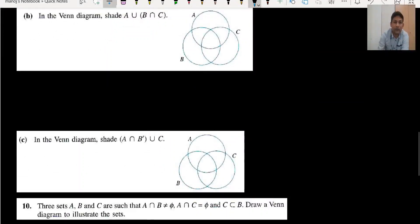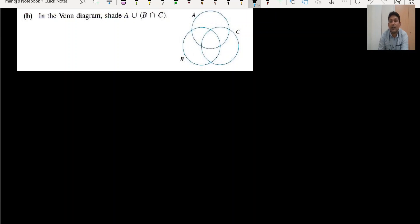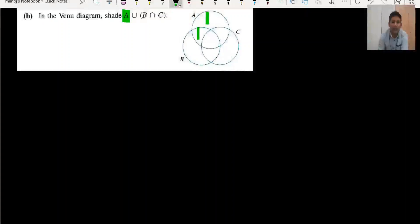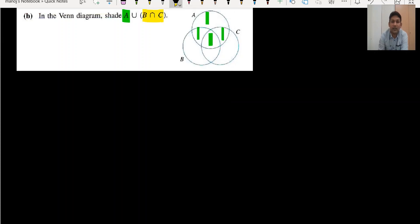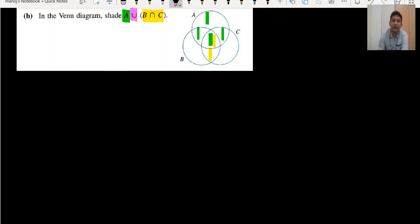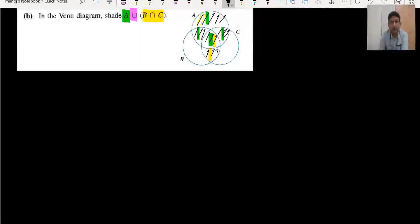Moving to part B of question number nine: for A, I mark those areas. For B intersection C, I mark those two areas. We are performing a union, so wherever you have marked anything, all of it is your result — all the areas are included. Union means everything; intersection means only the common part.